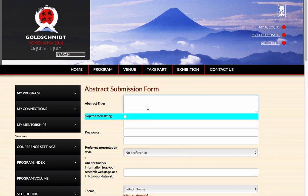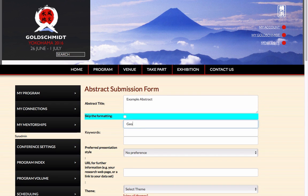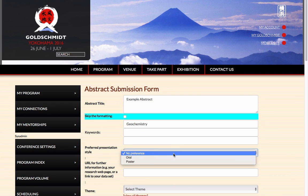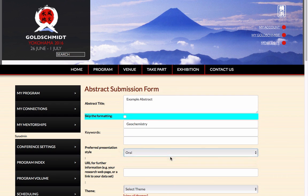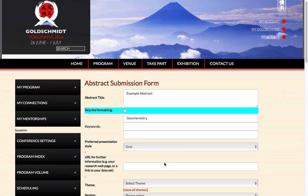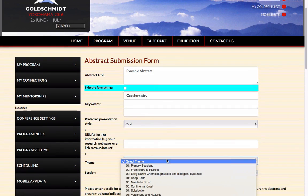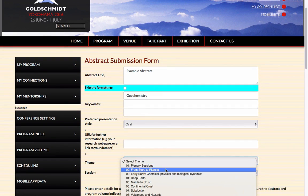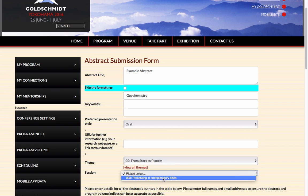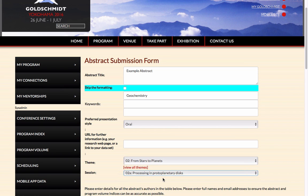Type or paste in the title of your abstract, and then any relevant keywords. Choose whether you would prefer an oral or poster presentation, or have no preference. Select the theme to which you are submitting, and then select the session you wish to submit your abstract to.